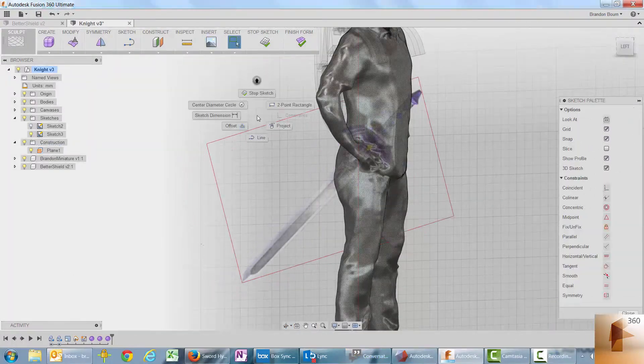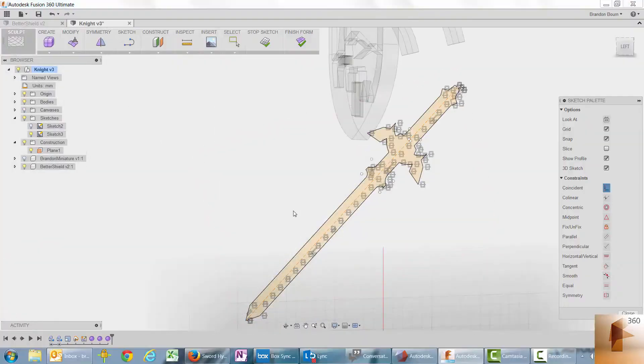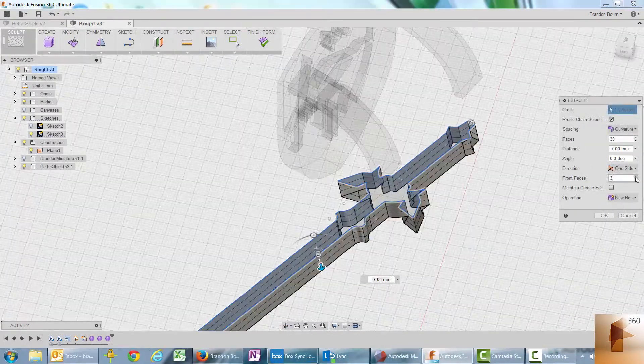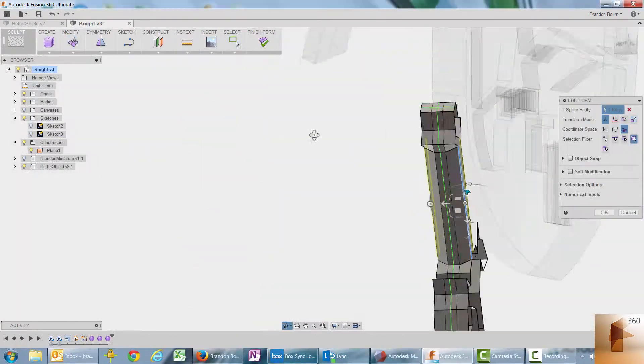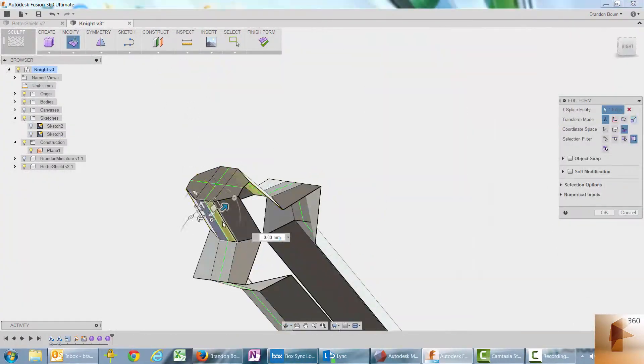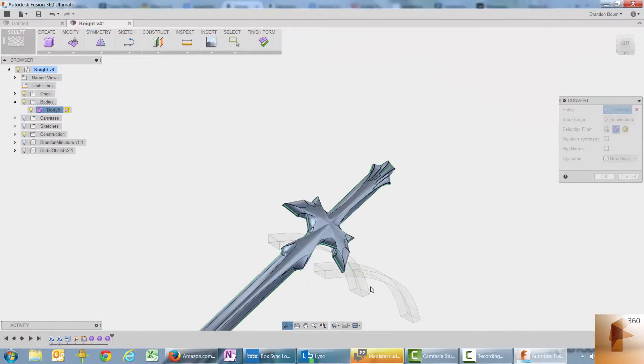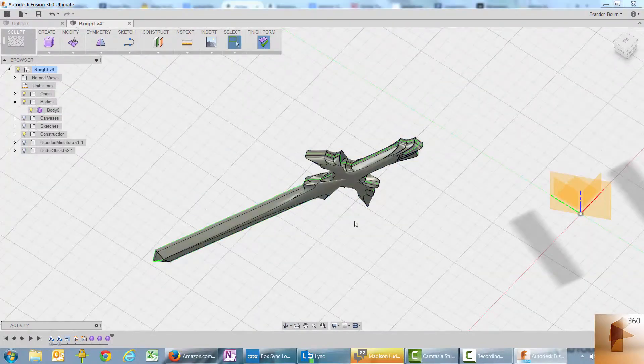The next thing I need to do is create the sword. And I'm going to do that through basically the same process as I did the shield. There's a ton of online training resources available for Fusion 360.